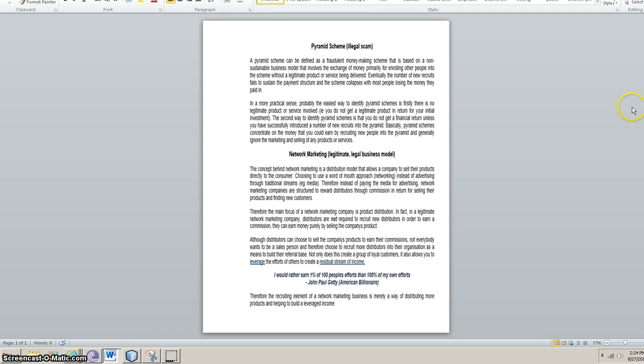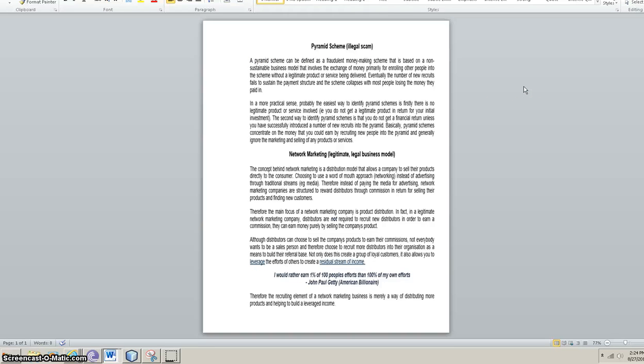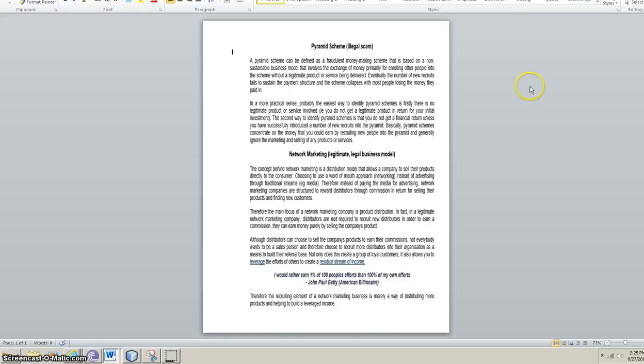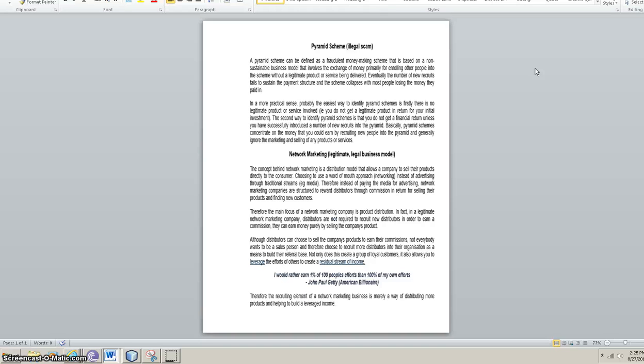A pyramid scheme and network marketing are completely different. A pyramid scheme can be defined as a fraudulent money-making scheme that is based on a non-sustainable business model that involves the exchange of money, primarily for enrolling other people into the scheme without a legitimate product or service being delivered. Eventually, the number of new recruits fails to sustain the payment structure and the scheme collapses with most people losing the money they paid in. In a more practical sense, probably the easiest way to identify pyramid schemes is, firstly, there is no legitimate product or service involved. You do not get a legitimate product in return for your initial investment. The second way to identify pyramid schemes is that you do not get a financial return unless you have successfully introduced a number of new recruits into the pyramid.